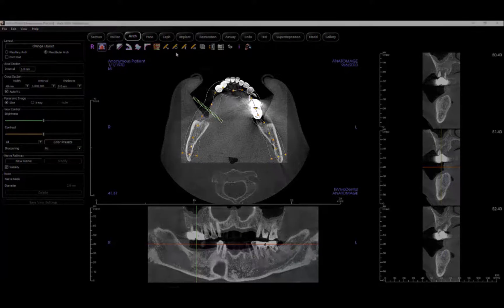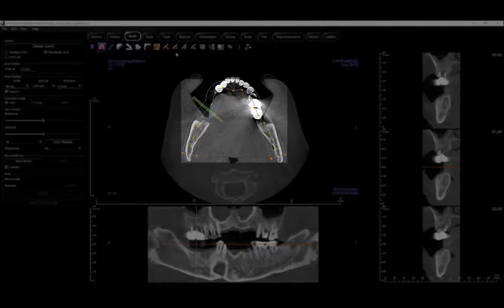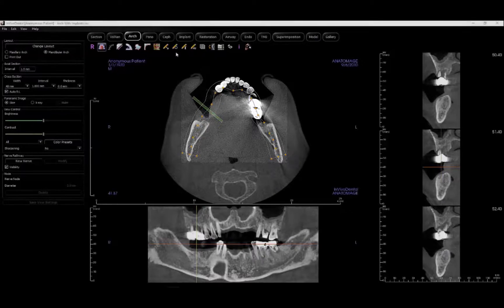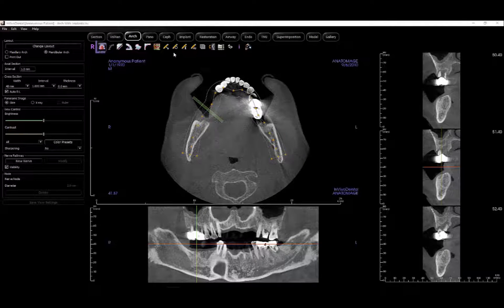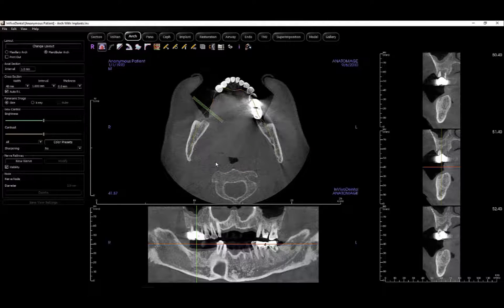The NVivo software predicts an initial arch spline based on density along the arch. This arch spline may need adjustment as all patients are different. You can hide the arch spline shape by clicking on the arch spline tool, or create a new arch spline by clicking again and selecting new.